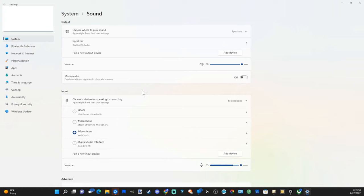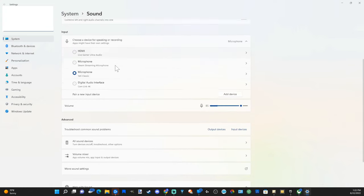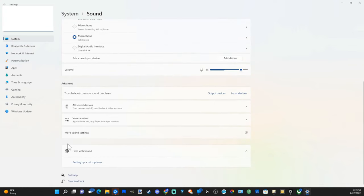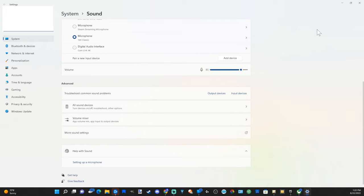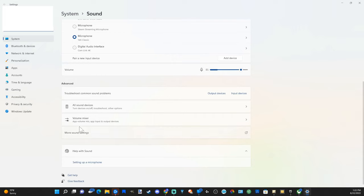This will open up the sound settings page. Now scroll down until you get to the more settings options. On Windows 10, it should be on the right side where the mouse cursor is. But on Windows 11, it's on the bottom. So let's go to more sound settings.